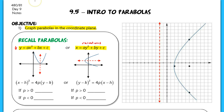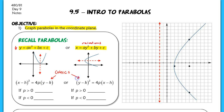Today's lesson is an introduction into a brand new form called the conics form. Both of these equations here are written in the conics form. You'll be required to both graph in this form as well as write equations in this form, so make sure you're comfortable with both of these equations.